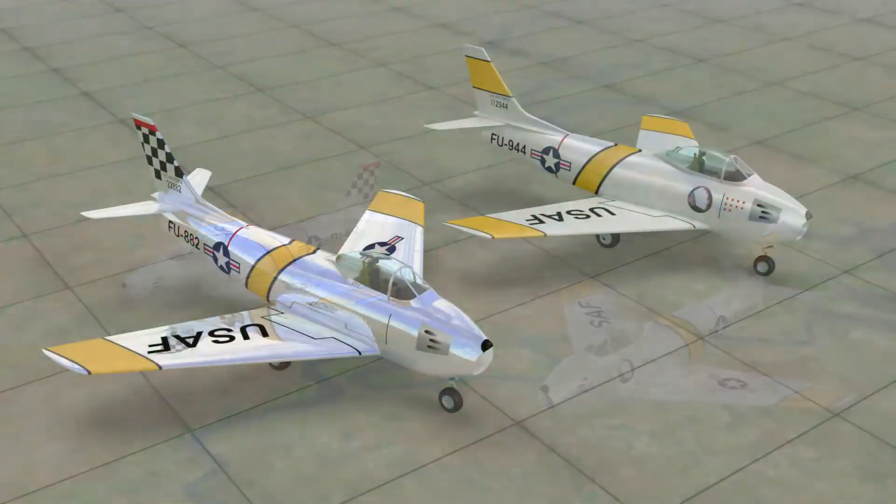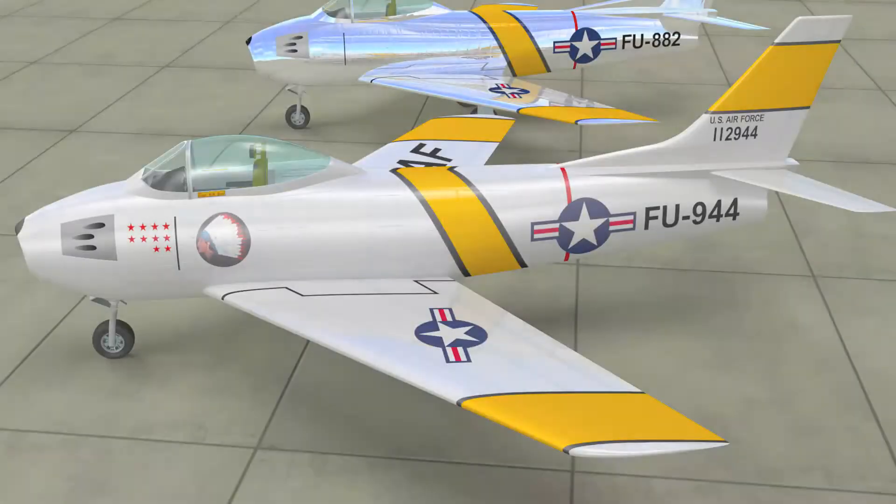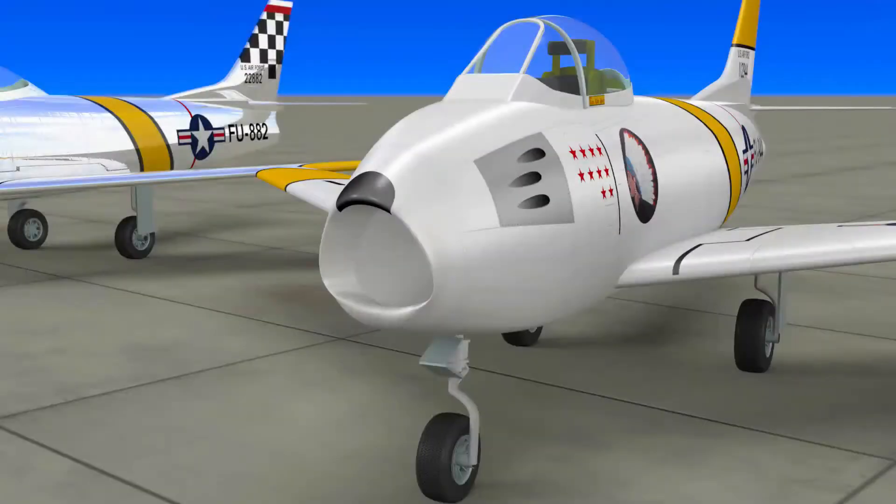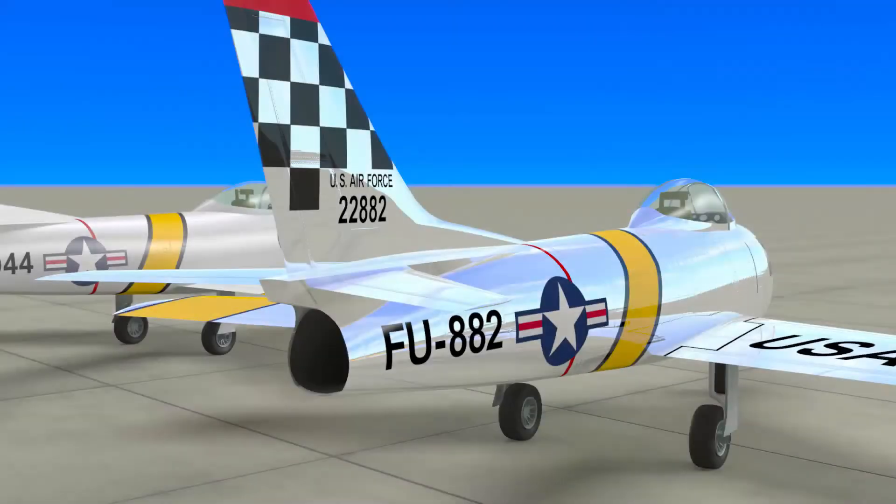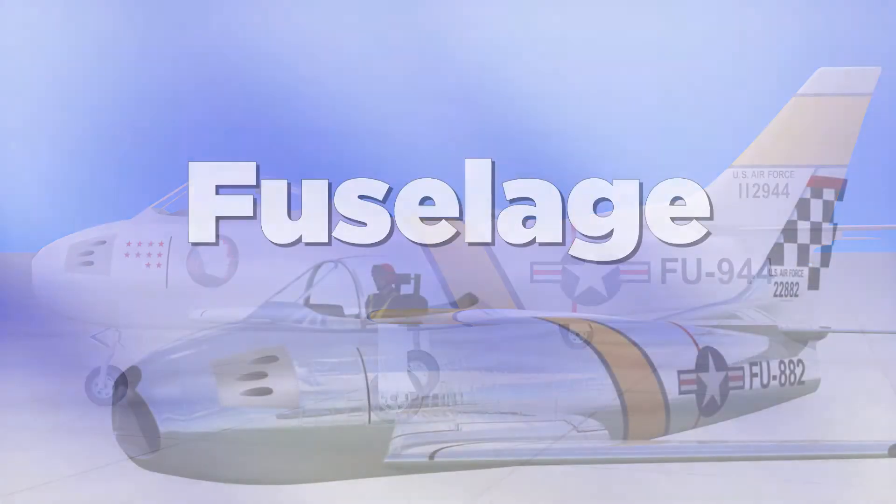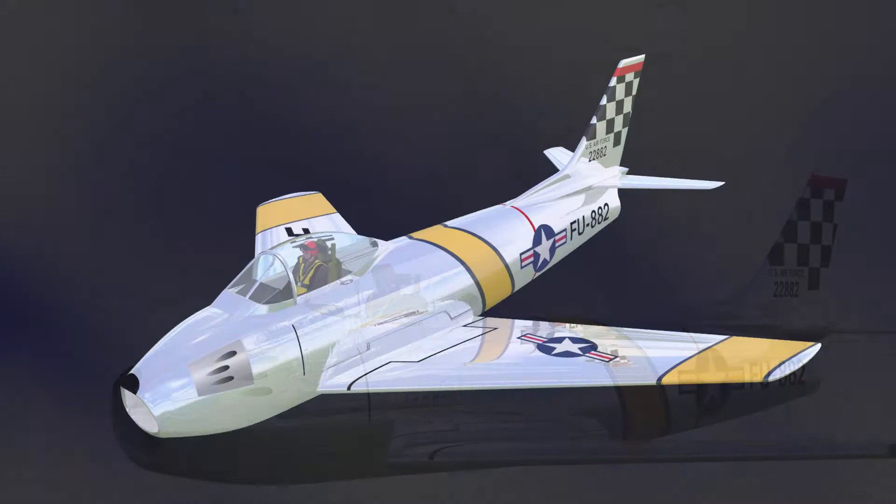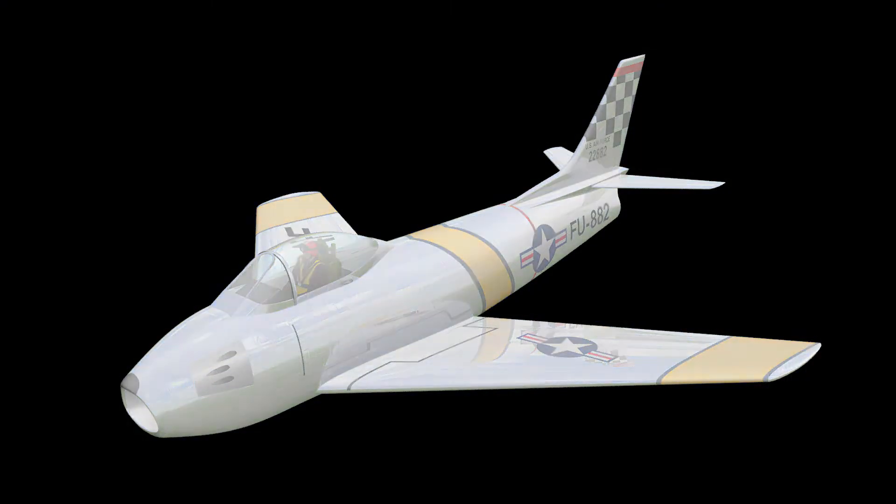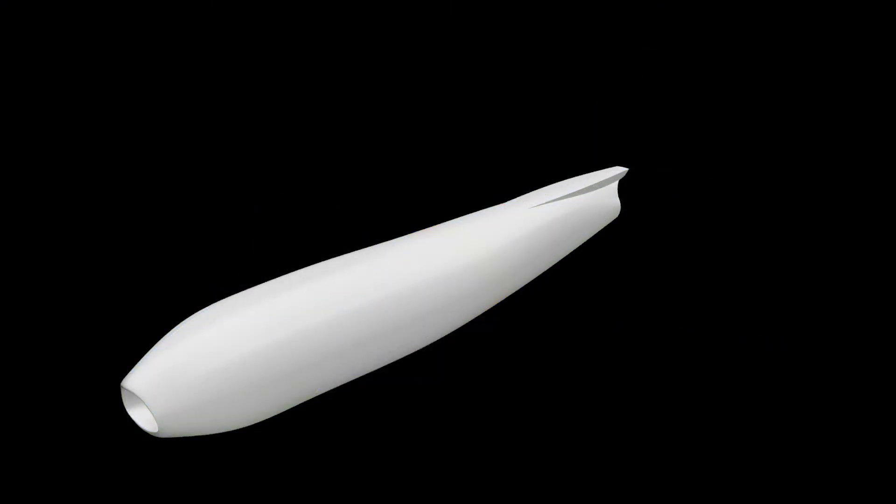Today's video will demonstrate how we built this model of an F-86 fighter jet in Strata 3D. We start with the fuselage. The fuselage consists of three skinned objects.